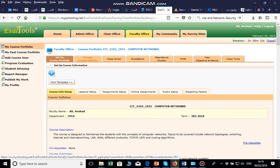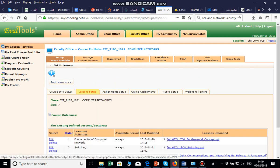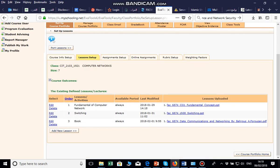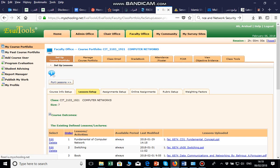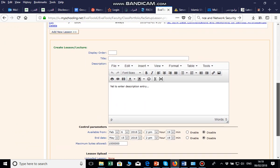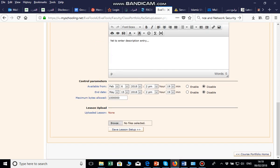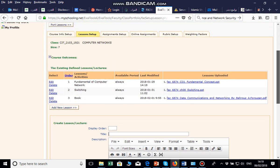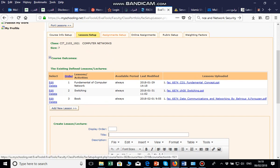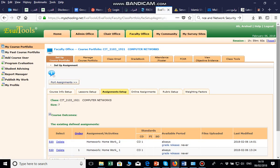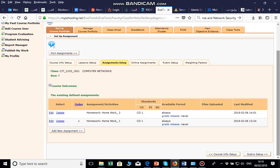Next is Lesson Setup. For lesson setup, you need to add the lessons for students. You give the order number, then the lesson title, then browse and upload the lesson file and click Save. Next is the Assignment Setup section, where you can add homework, quizzes, or any other assignments.